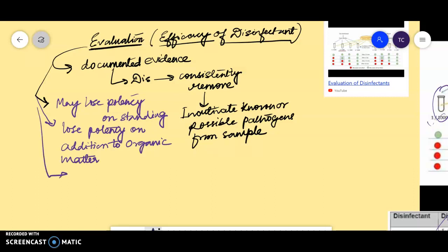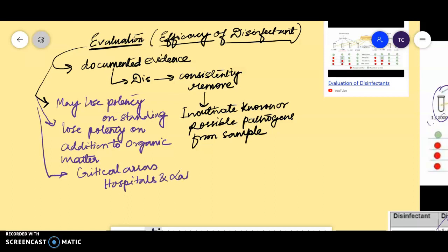Disinfectants are required in critical areas like hospitals and labs. For all three of these reasons, efficacy must be tested.